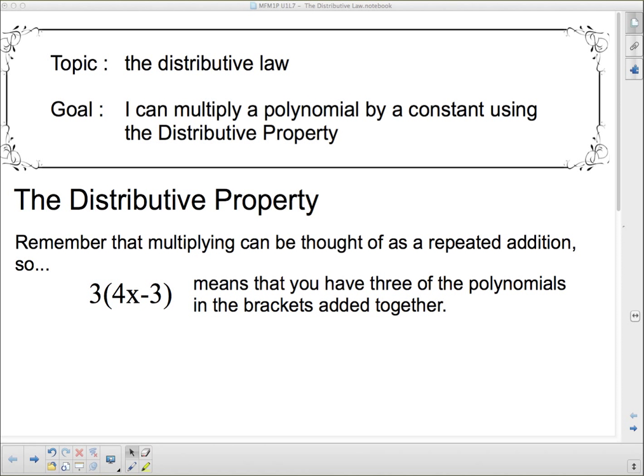Well, hello, and welcome back. We're going to talk about a very special property today called the distributive property. Our goal is: I can multiply a polynomial by a constant using the distributive property. So we're going to figure out what the distributive property is, first of all.